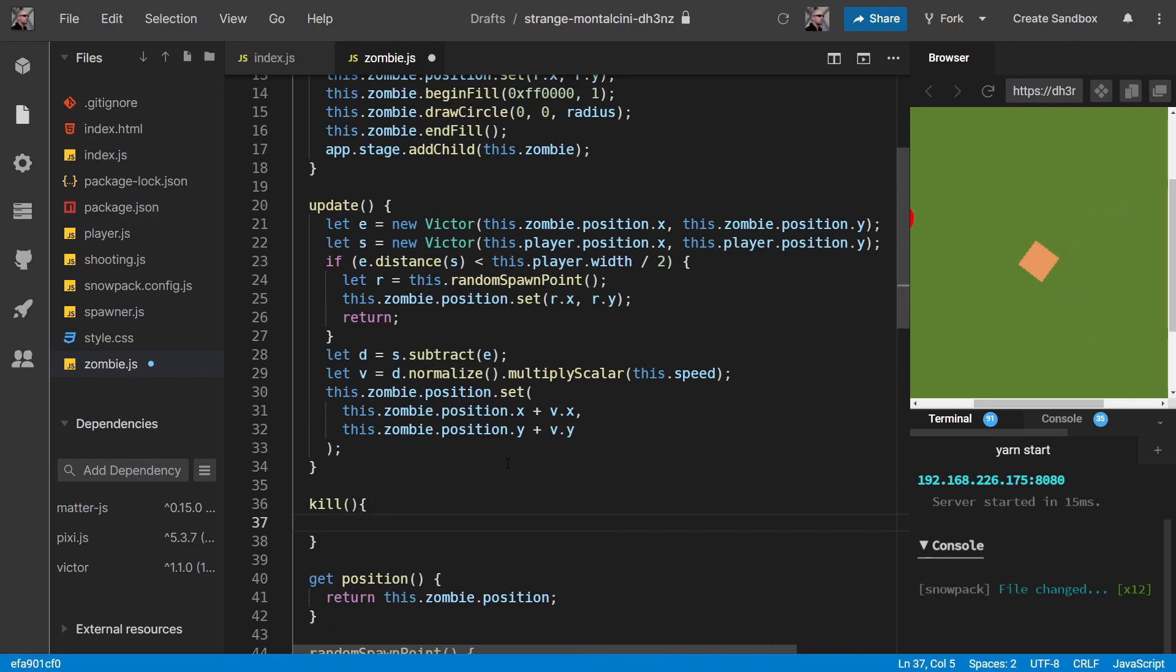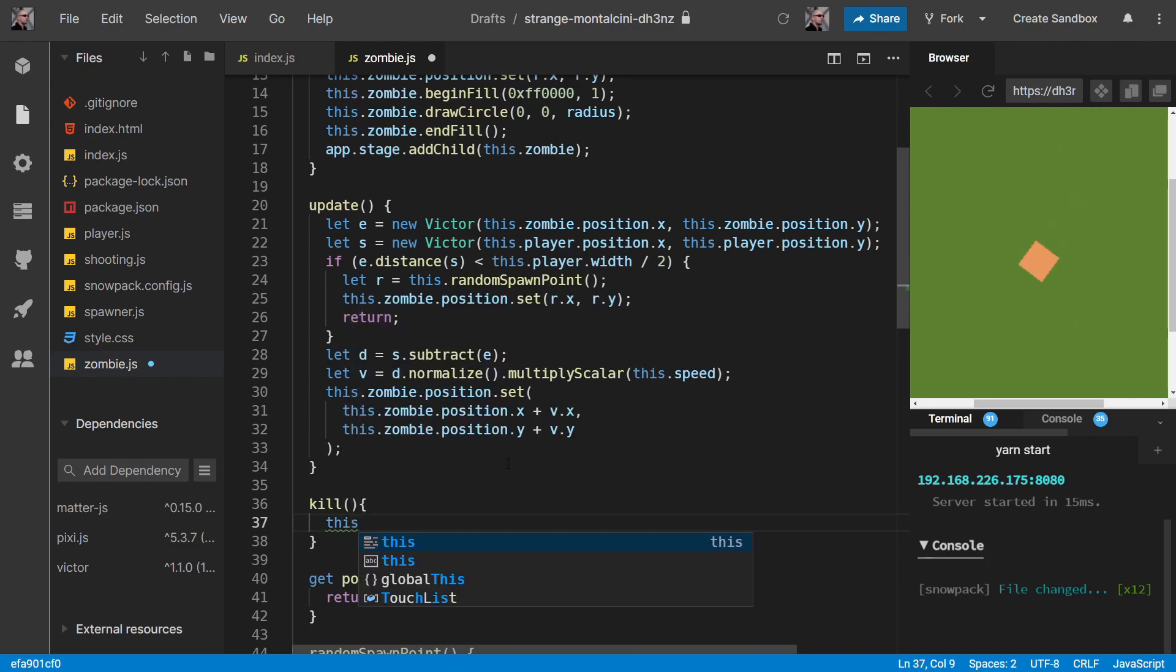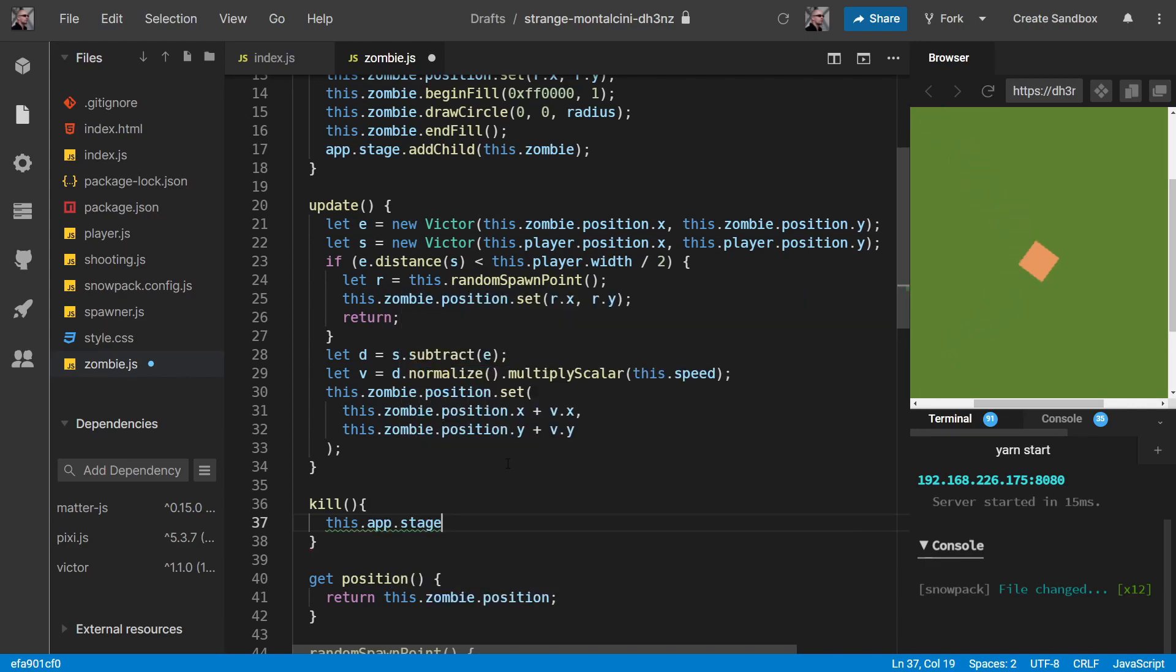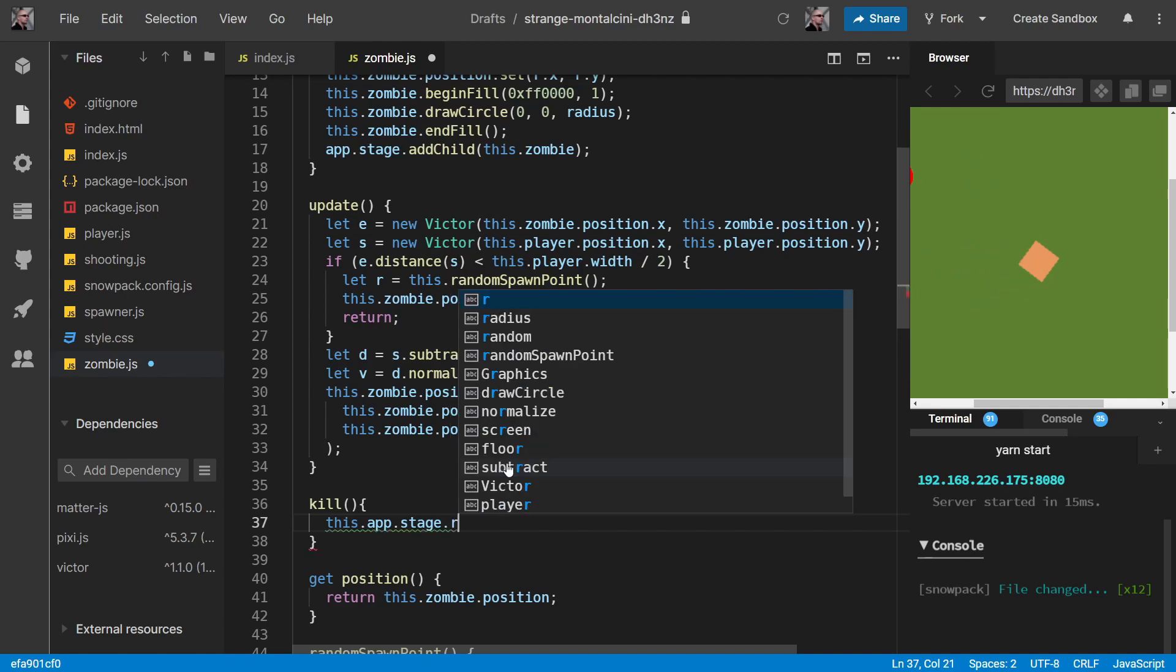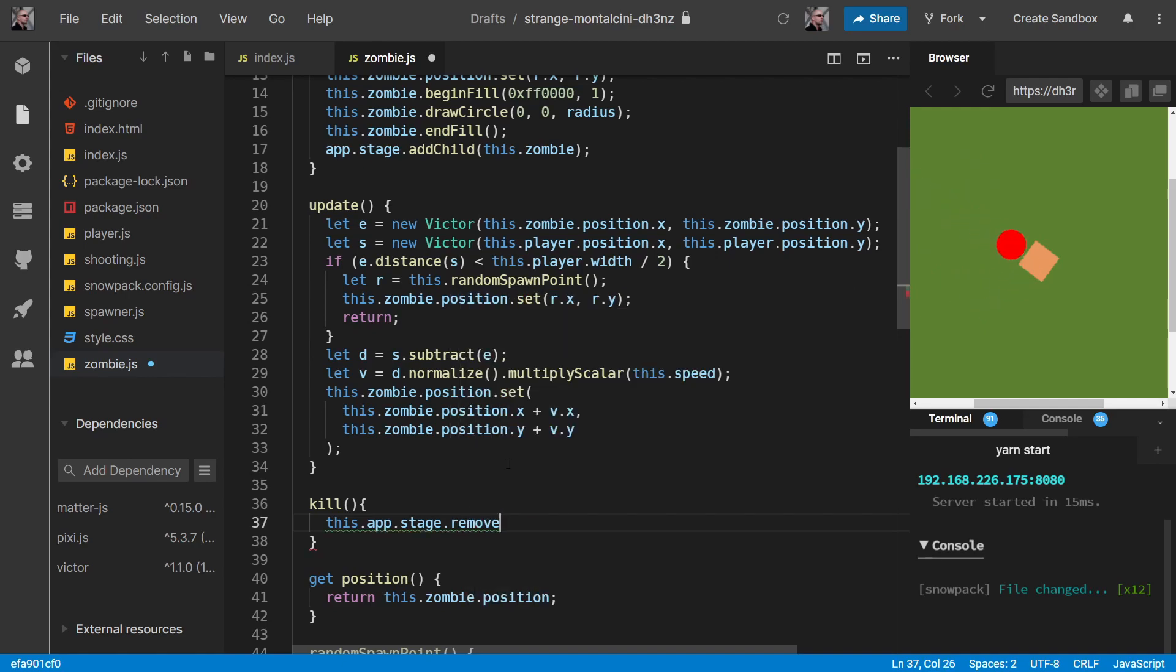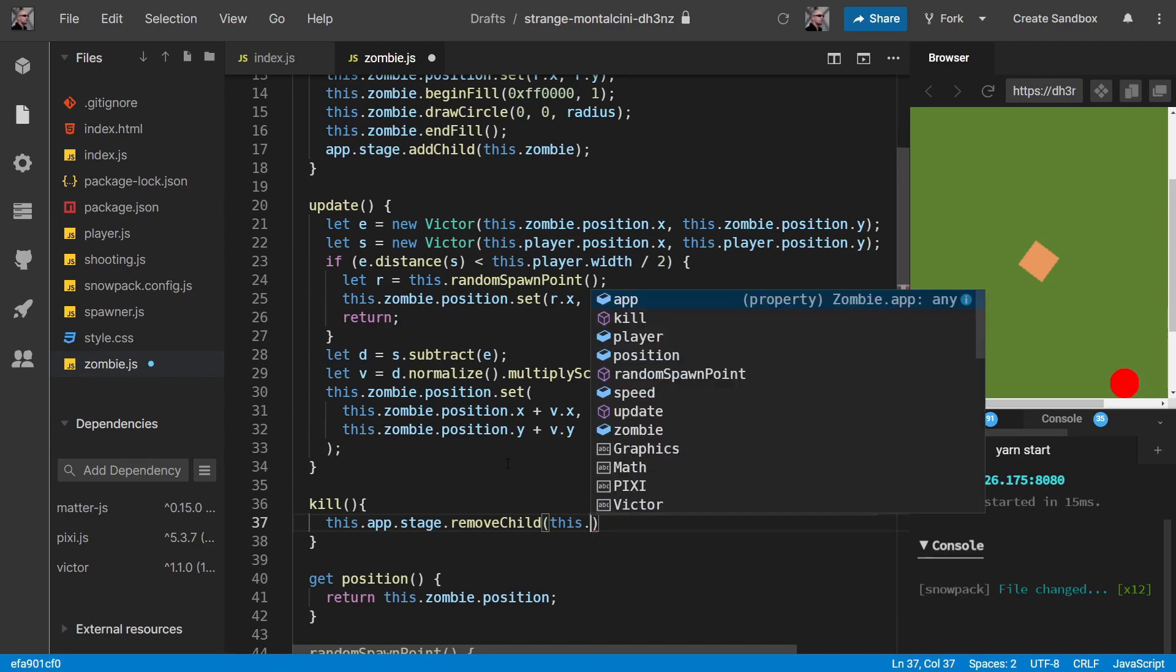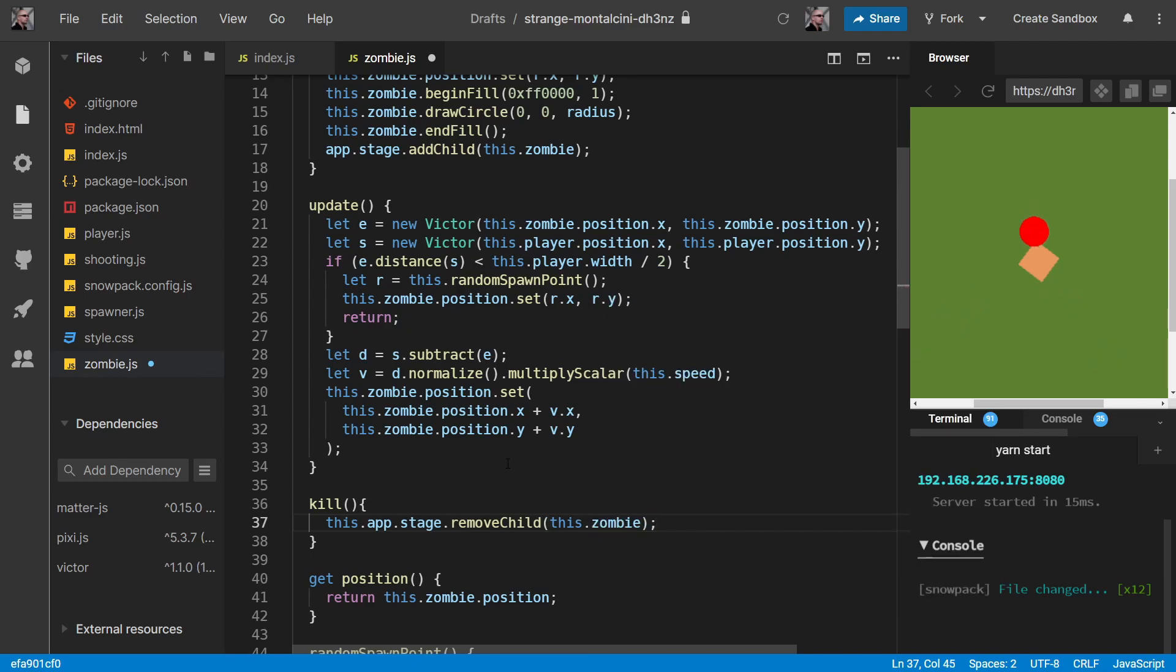And this is pretty straightforward as well. In that we just want to remove it from our stage because we don't want it to be visible anymore. So we can do removeChild.this.zombie. Now if we had any fancy animations or anything like that, then of course we could do all that in here as well.